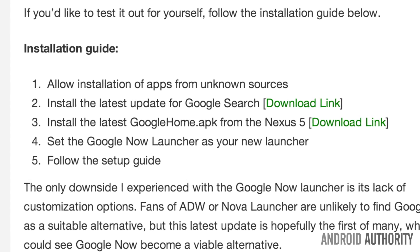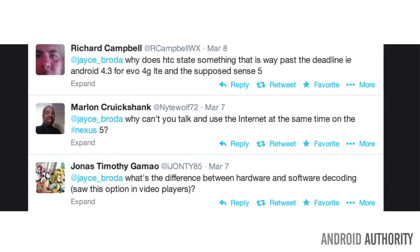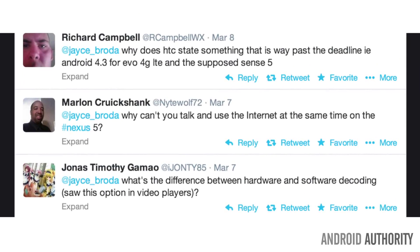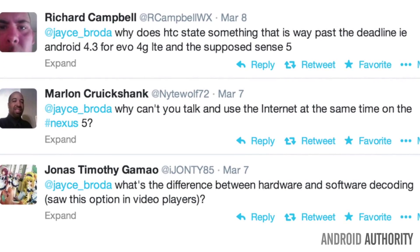Marlon Cruikshank had a question regarding using voice and data at the same time. Jace, why can't you talk on the phone and browse the internet at the same time while using a Nexus 5? Thanks for the question Marlon. It's a good one.